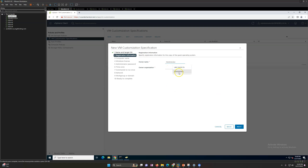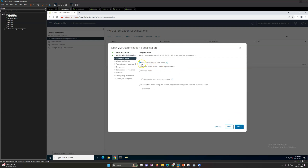You'll see registration information — put whatever you want, I'll enter 'administrator, labs and so on.' Click Next. For the computer name, you choose how to assign the hostname. I'm using 'Use the same virtual machine name entered in the clone/deploy wizard,' so it will ask during deployment. You can also enter a name here and append a unique numeric value, or generate a name using a custom application configuration wizard. I generally prefer using the virtual machine name as the hostname.